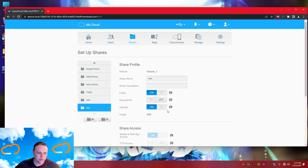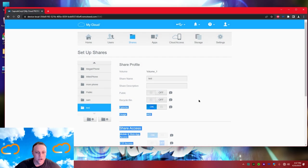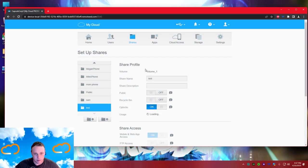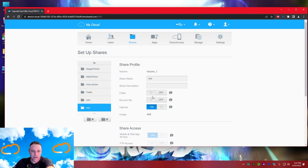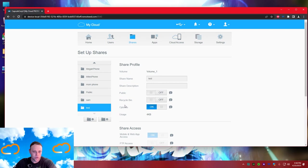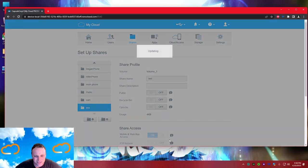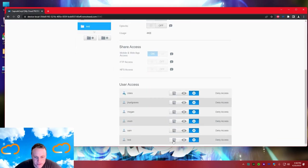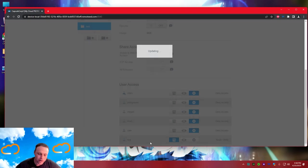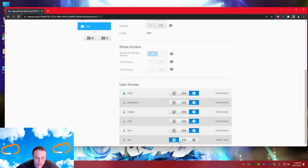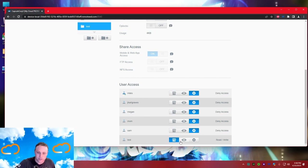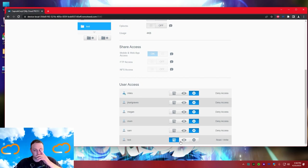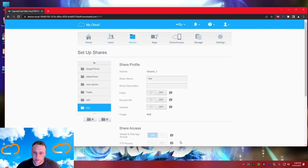I like to turn off public access - we don't want anyone to access this without a password. Turn public off so users have to enter a password. Turn blocks off as well. Then for the test user I'll give them full read and write access. With read and write they can read, edit, delete and add files. With read-only they can only read and download - they can't delete or add files.